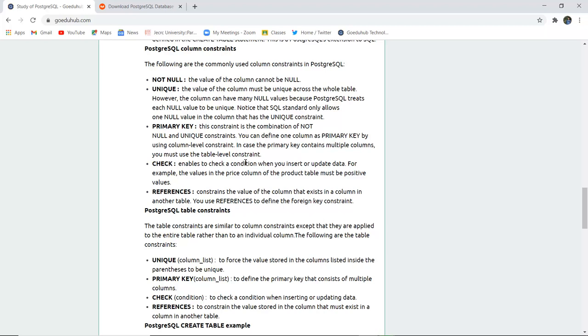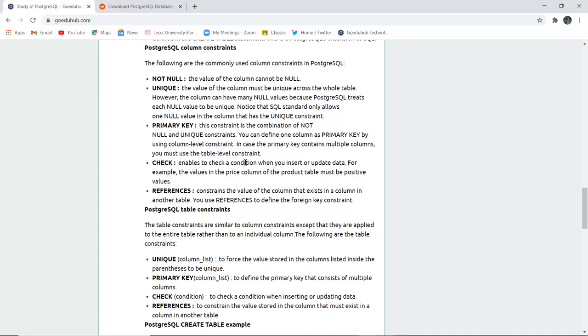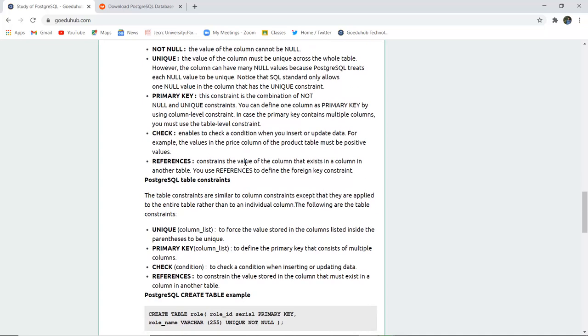CHECK is a condition when you are inserting or updating data. For example, if age is greater than 18, then you have applied a check constraint that means all ages greater than 18 would be inserted or updated in the table data.